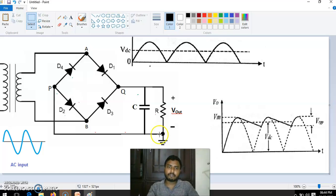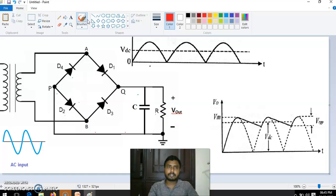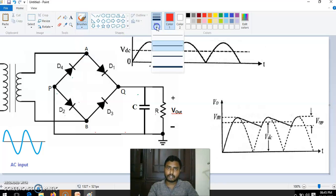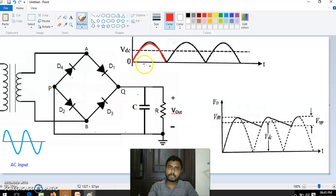To understand the working: this is the actual AC input, and the negative half cycles become positive half cycles at the output of the rectifier. This signal we have to filter. This is the input signal, this is the output of the rectifier — the positive half cycle output of the bridge rectifier. The maximum value of this signal is Vm.